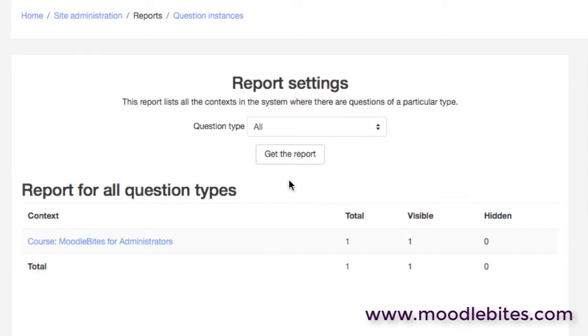Clearly on an active site you're going to see a lot more questions and be able to understand how that module is being used across your site.